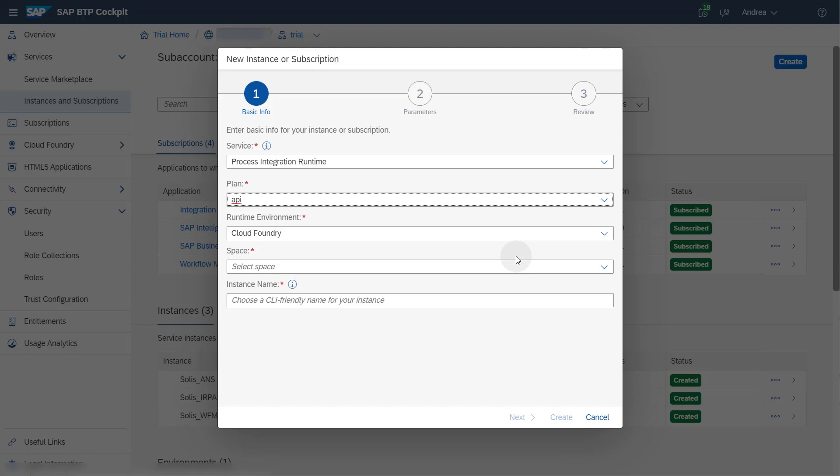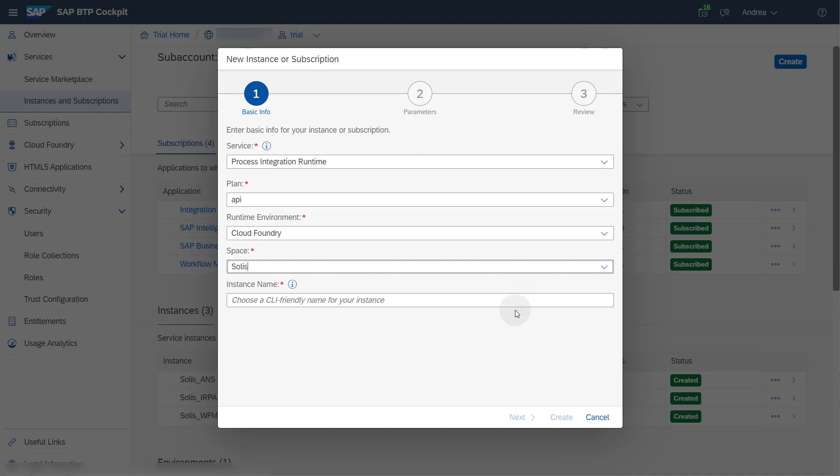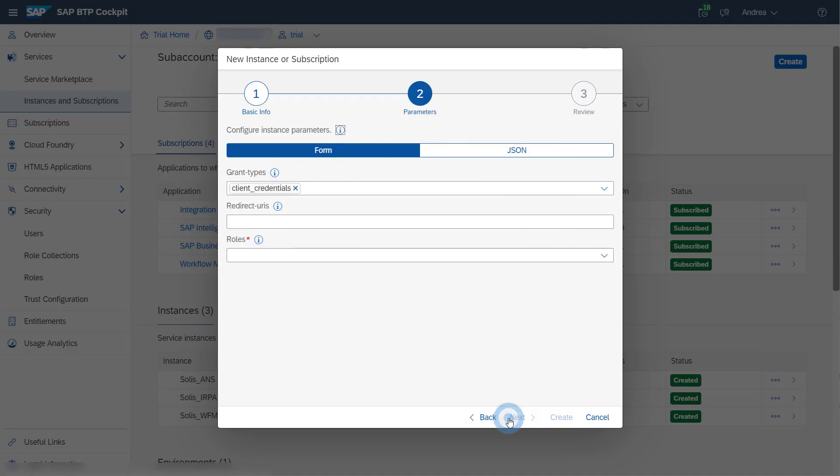As instances can only be created in spaces, you need to select a space for your instance. In the last field on this screen, you must provide a name for your instance. Press the Next button to go to the next screen.